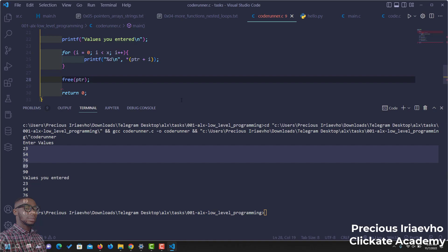That is it on malloc and free. Malloc, which means dynamic memory allocation, and free, which you use to free anything or any memory that you've allocated previously. See you in the next one.